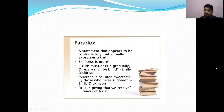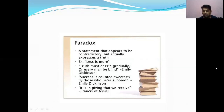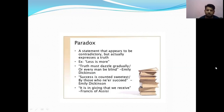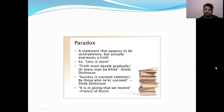Next is paradox — a self-contradictory statement that actually expresses the truth. Examples include: 'Less is more'; 'Tell all the truth but tell it slant — success in circuit lies... the truth must dazzle gradually, or every man be blind' by Emily Dickinson; 'Success is counted sweetest by those who never succeed' by Emily Dickinson; and 'It is in giving that we receive' by Francis of Assisi. These are paradoxical statements that appear contradictory but express truth.